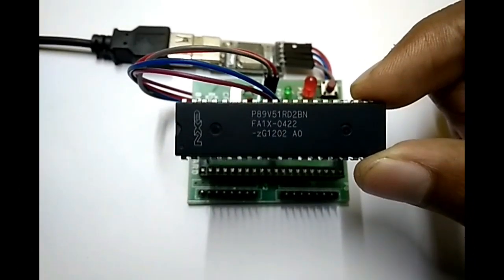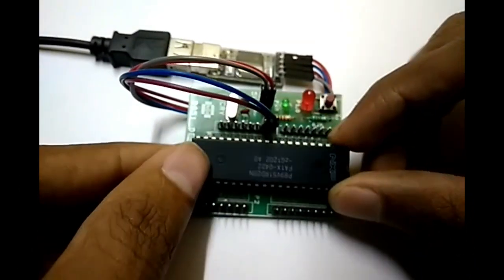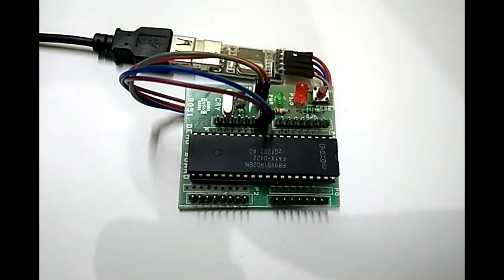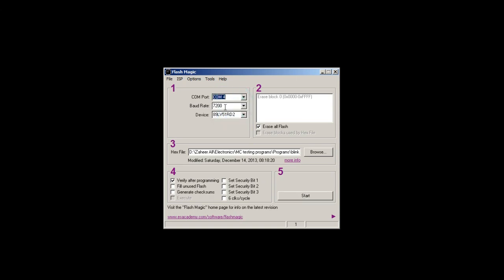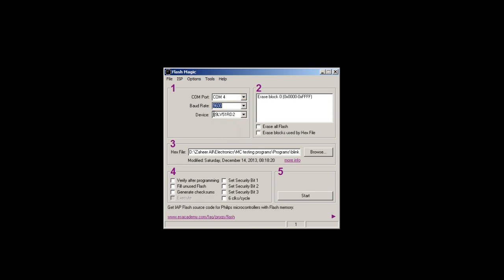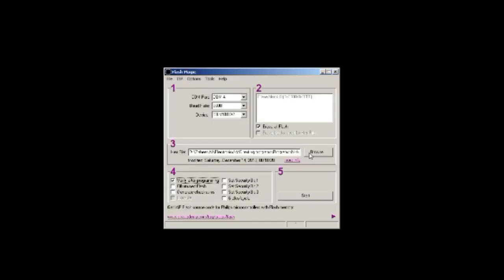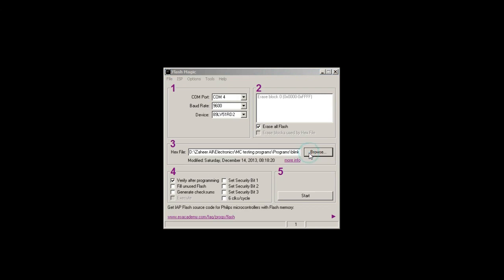For programming NXP chip, you can use FlashMagic utility. Select COM port as shown in device manager window. Select baud rate to 9600. Select the chip number, in this case P89V51RD2. Check erase all flash option, verify option. Leave all other options unchecked.